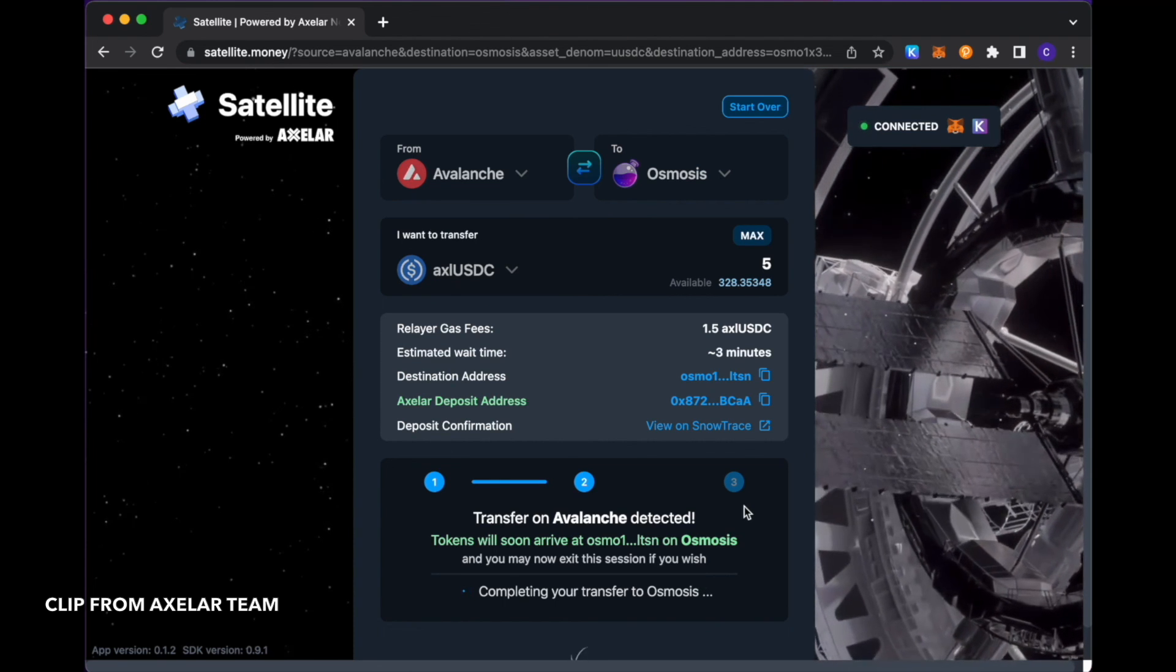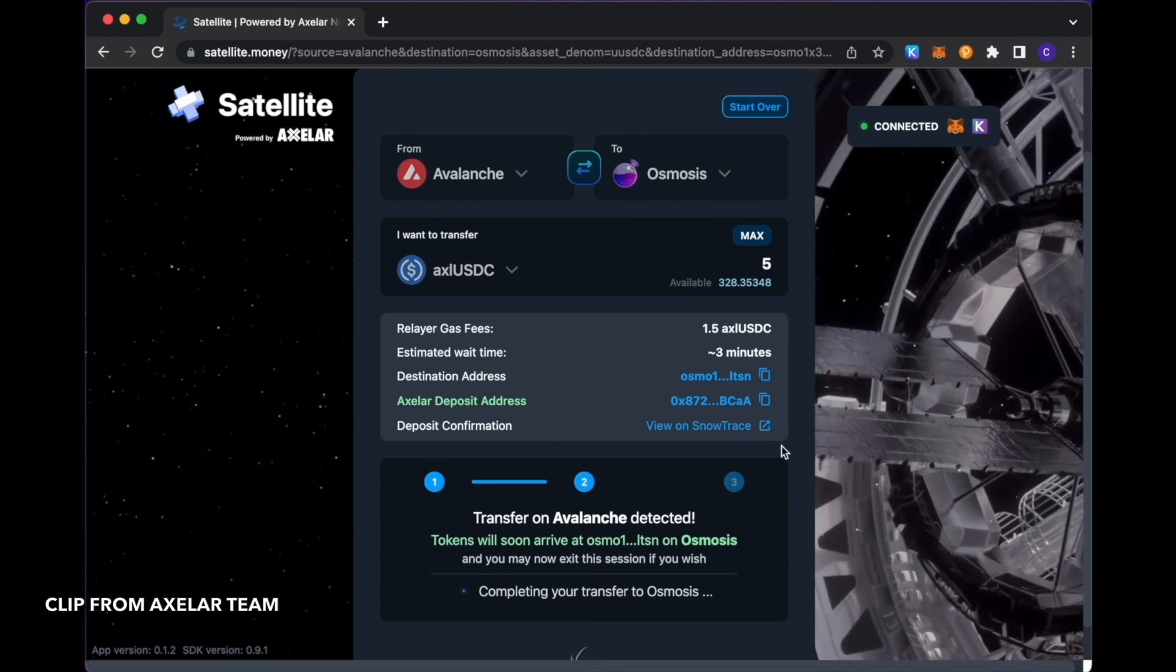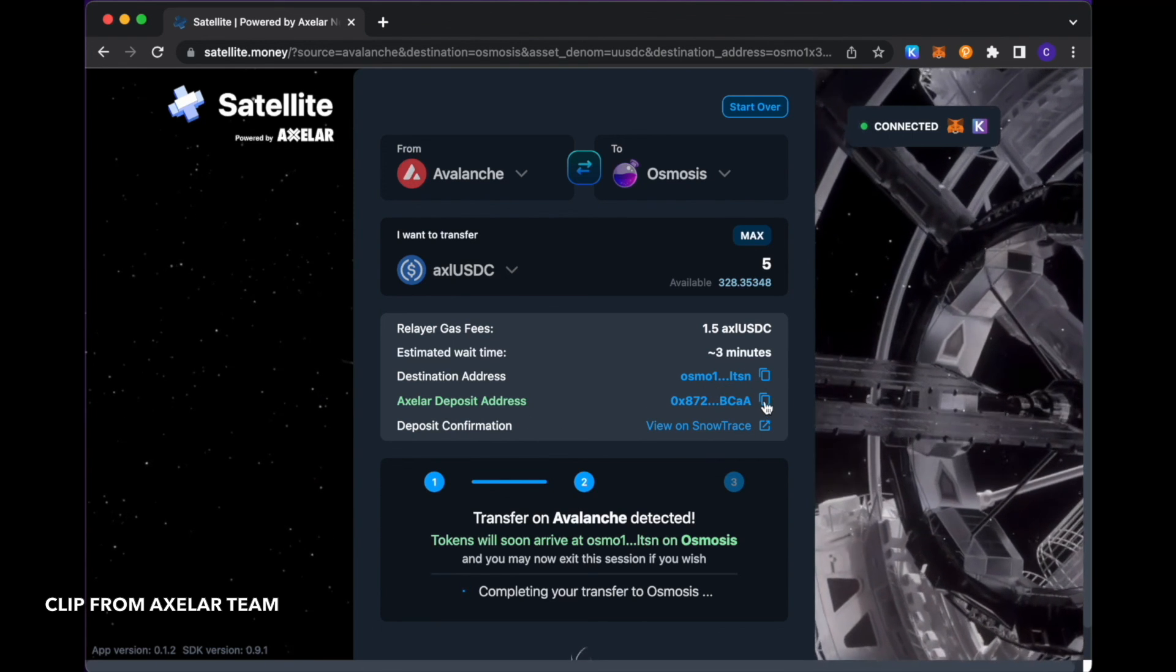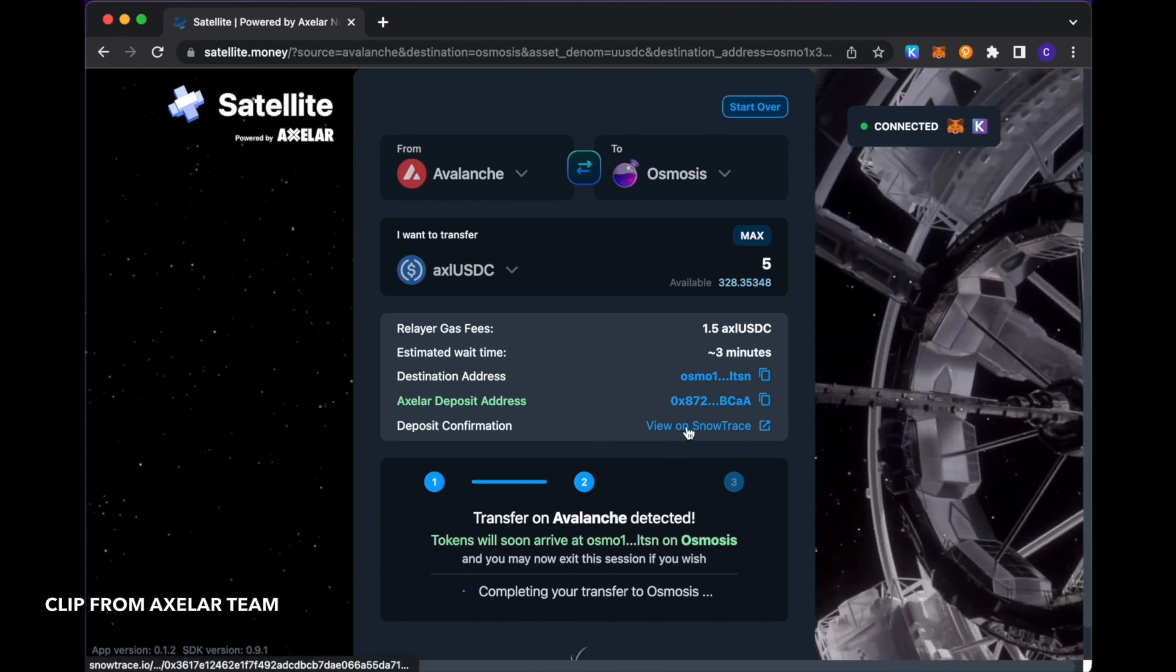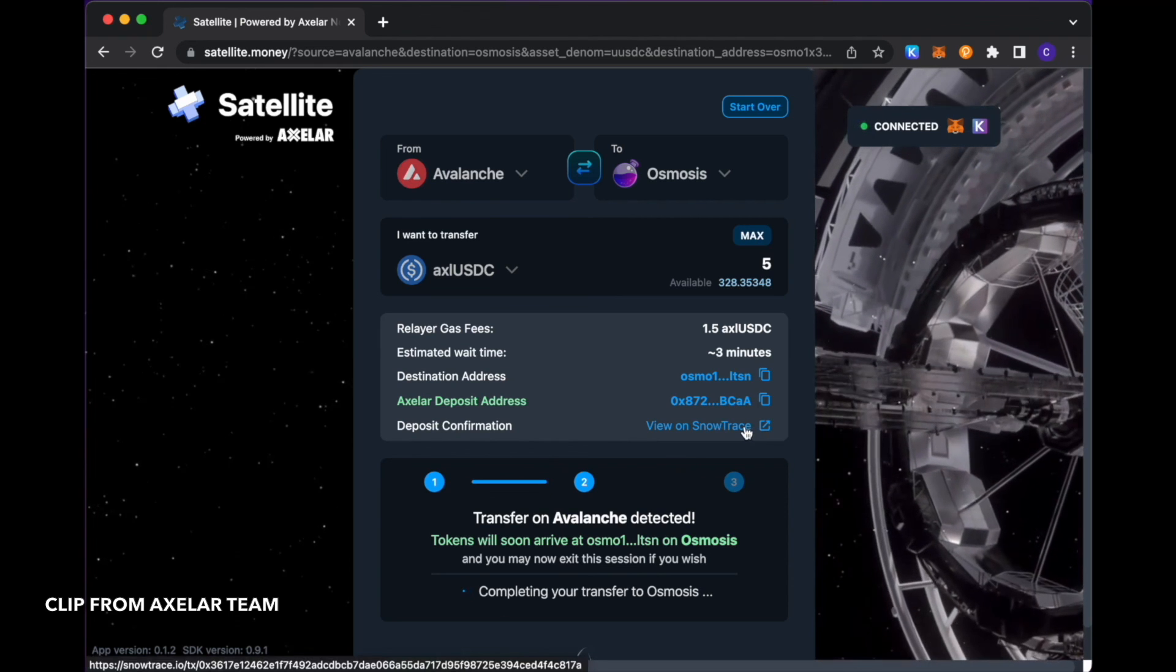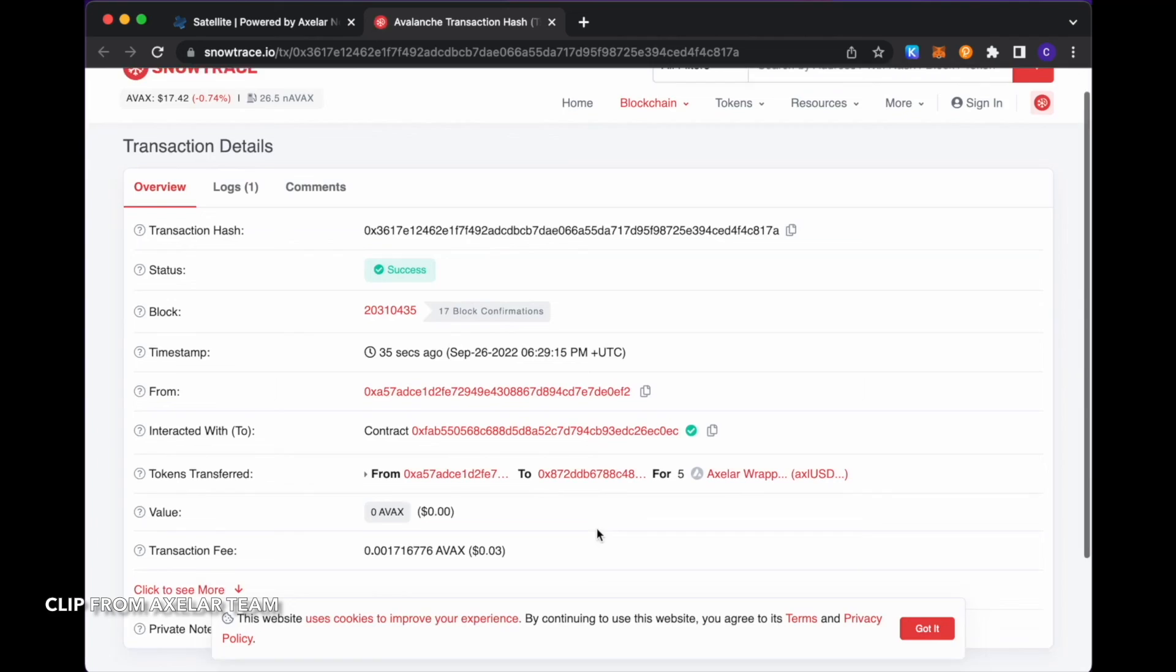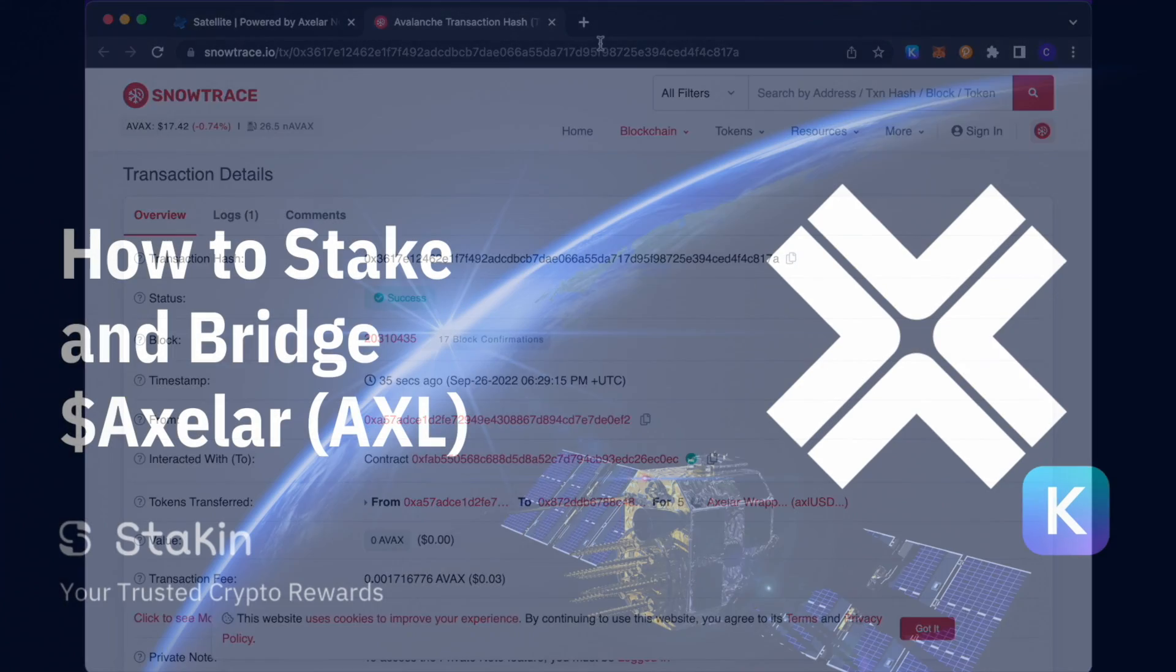And while that's processing, we see that there are links here to various things. One, if you want to copy and paste the deposit address, that's available to you. And this deposit confirmation here would link you to the source chain transaction hash of the deposit that you will have made. You see that transaction detail listed here on SnowTrace.